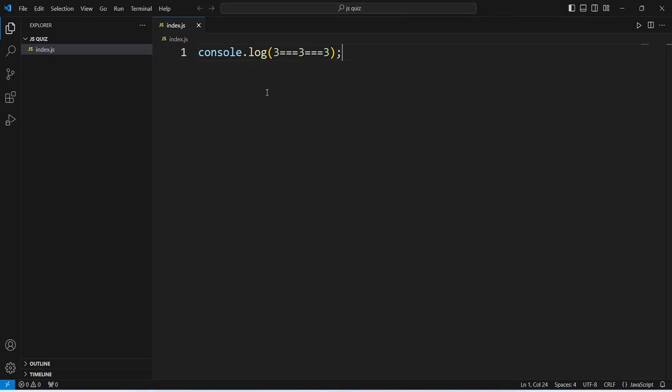In this line we are using console.log and printing the value of 3 triple equal to 3 triple equal to 3.